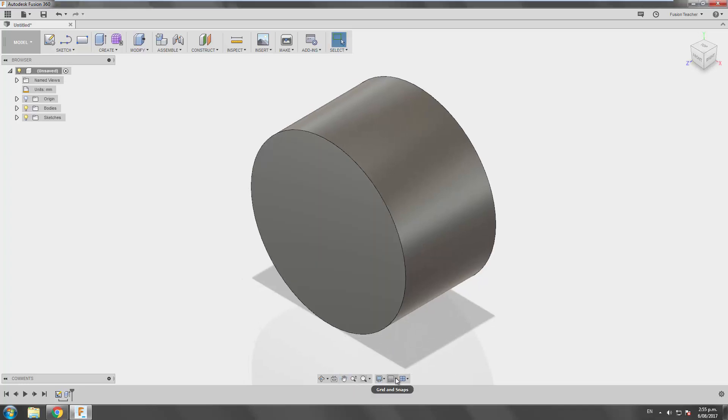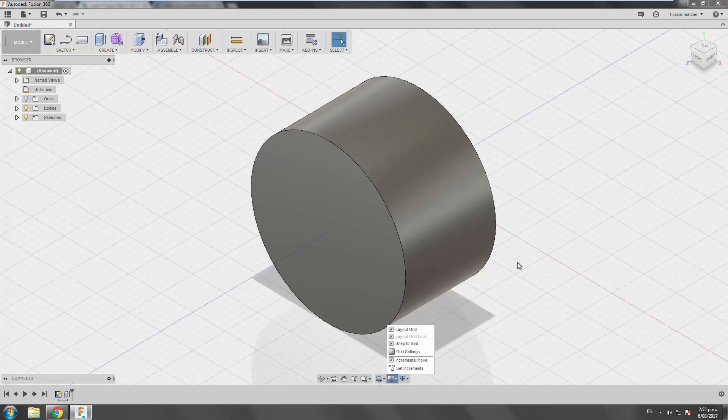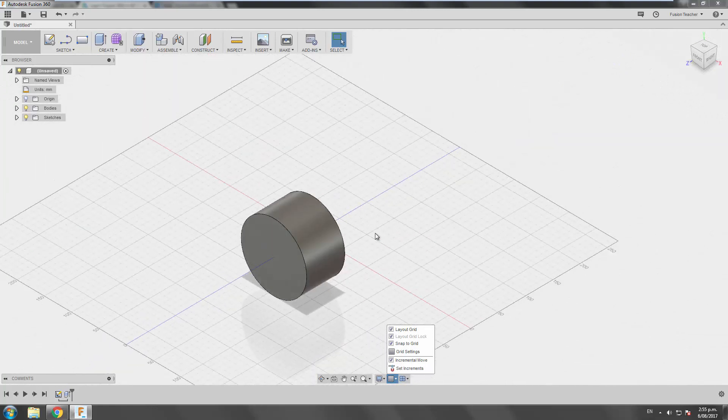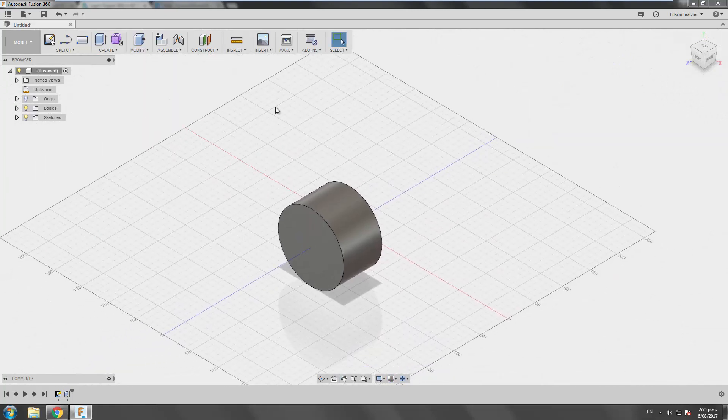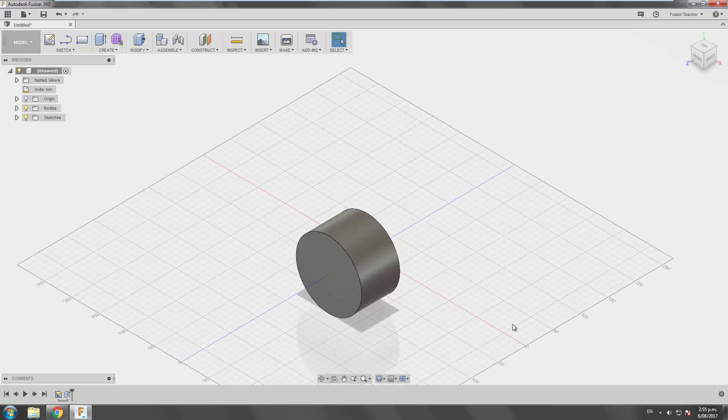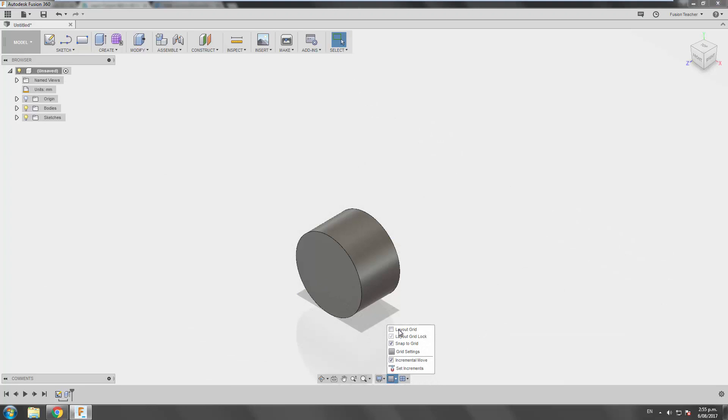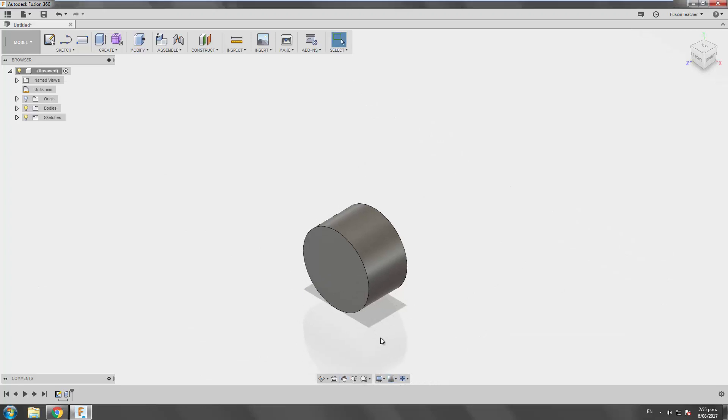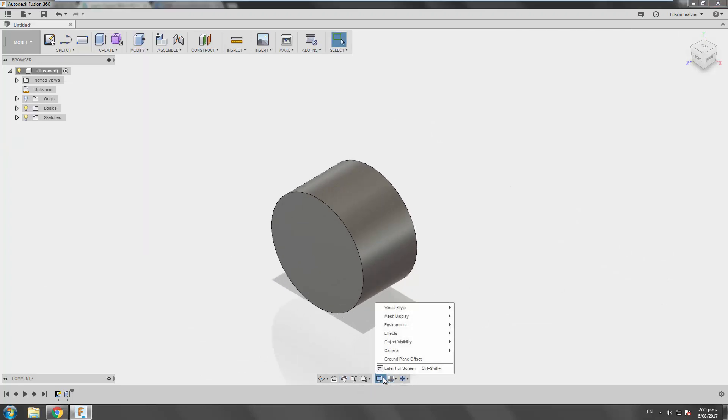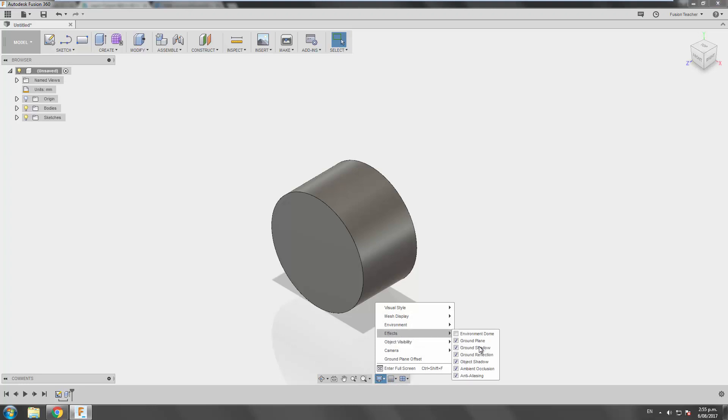And some display settings. By default, underneath grids and snaps, the layout grid will be turned on. So a lot of people don't like that. I personally don't. It does give you some kind of reference for where X and Y is and where the ground is. But I like to turn it off. It's also nice having shadows and reflections turned on as well. So under effects, you can turn on ground shadow, turn on ground reflection on and off.